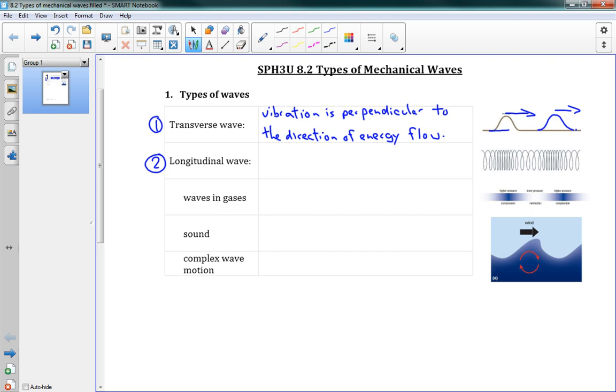And you can see that the wave is perpendicular. The string has been displaced upwards while the wave is traveling to the right. So those two are perpendicular. That is called a transverse wave where the vibration is perpendicular to the direction it's moving.